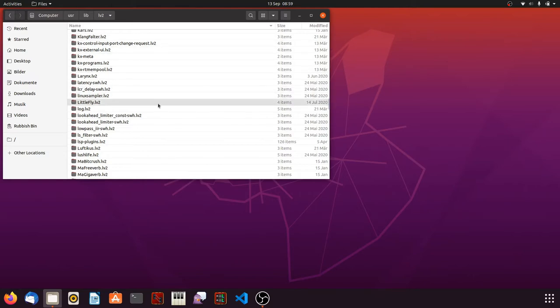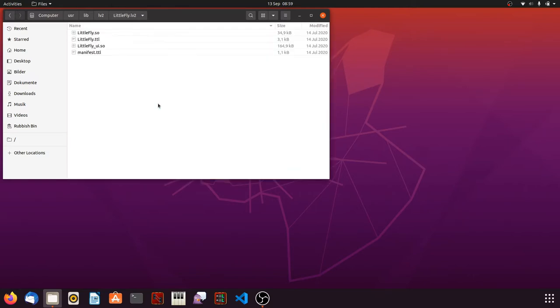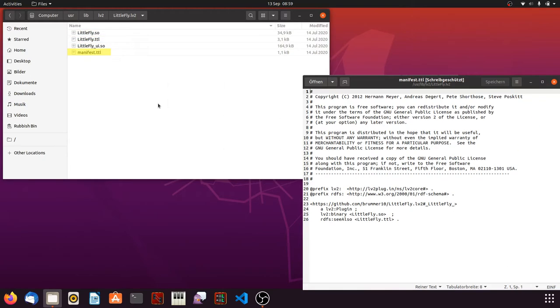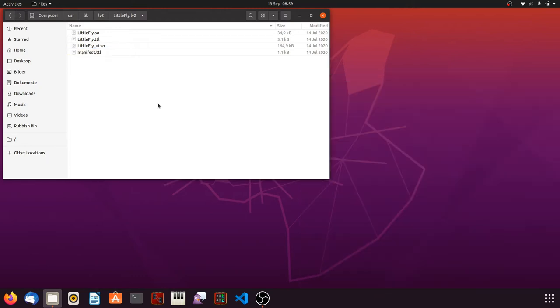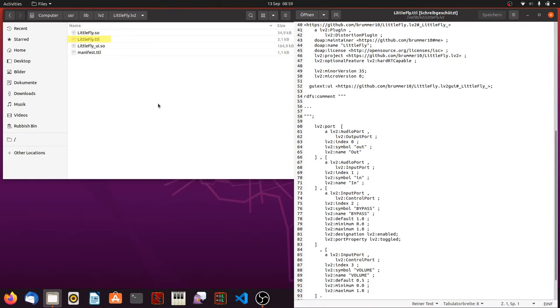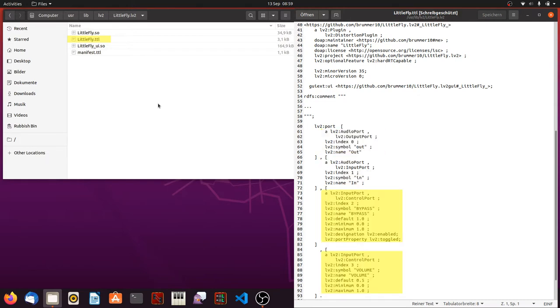Let's analyze the Dragonfly plugin by Prama10. There are two binaries, one for the audio signal processing and one for the user interface. The manifest TurtleFile contains very basic informations and links to the Dragonfly TurtleFile. The plugin TurtleFile contains more detailed information, like the plugin type and the ports used. The TurtleFile tells us that Dragonfly has got an audio input port, an audio output port and two control input ports.